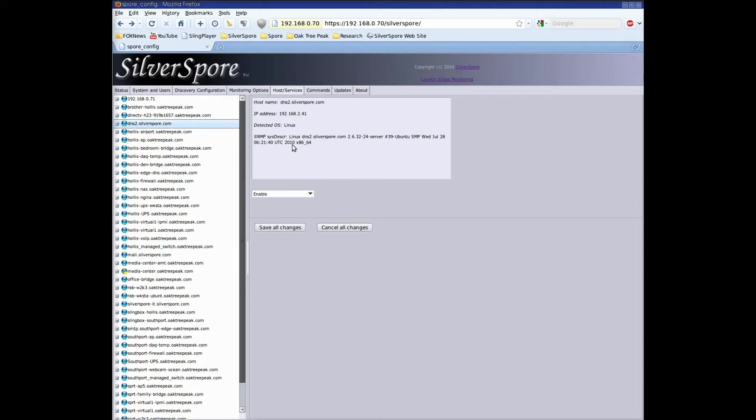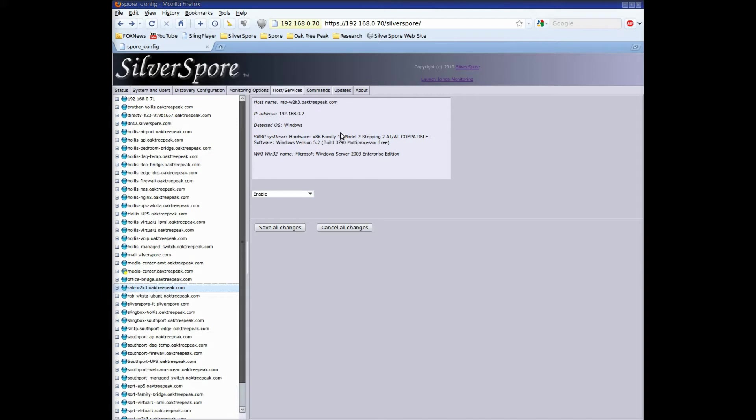On this host, SNMP was enabled and one of the community strings in our list was valid. On this Windows server, we had valid credentials for both SNMP and WMI.